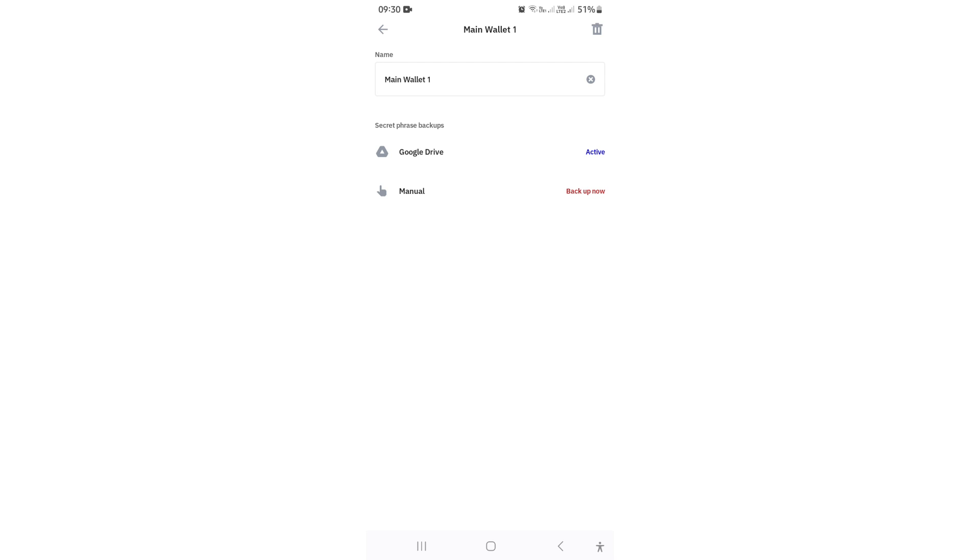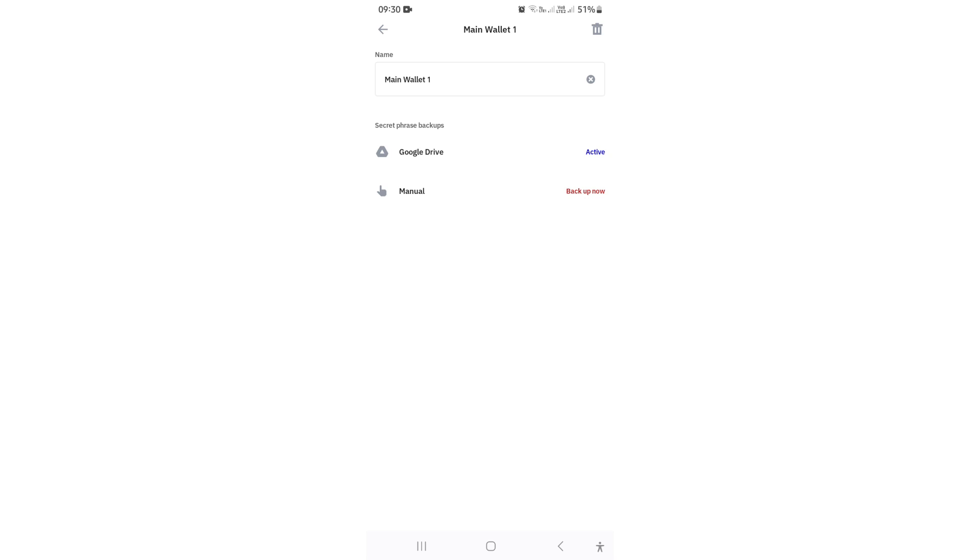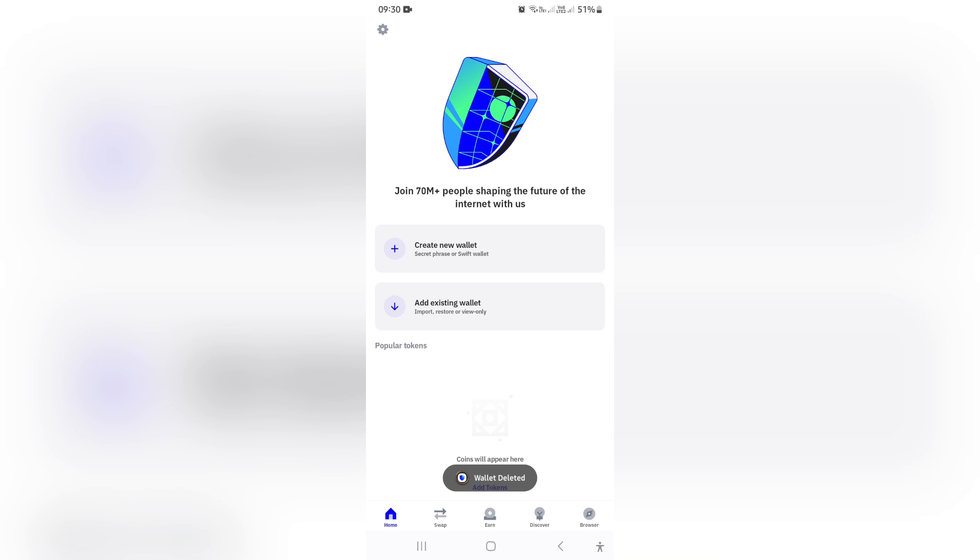And now what I'm going to do is remove the wallet from here. I'm going to just say Delete and then it'll request my passcode and I will now enter my passcode.